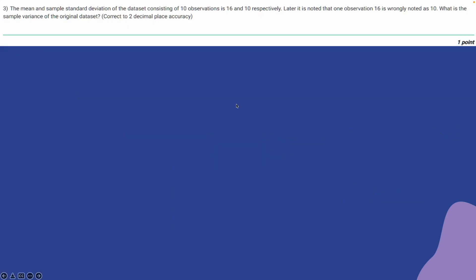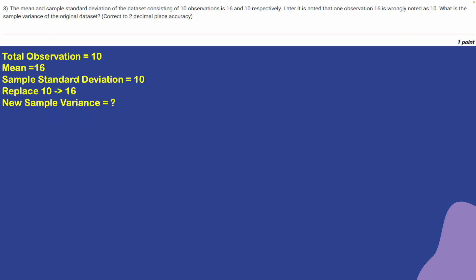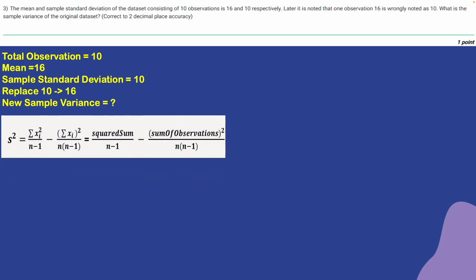This next part of the question asks about the sample variance of the original data set, correct to 2 decimal places. Total observations is 10, mean is 16, sample standard deviation is 10, replacing 10 with 16 gives sum_new as 166. We know that s squared equals the sum of xi squared divided by n minus 1, minus the sum of observations squared divided by n times n minus 1.